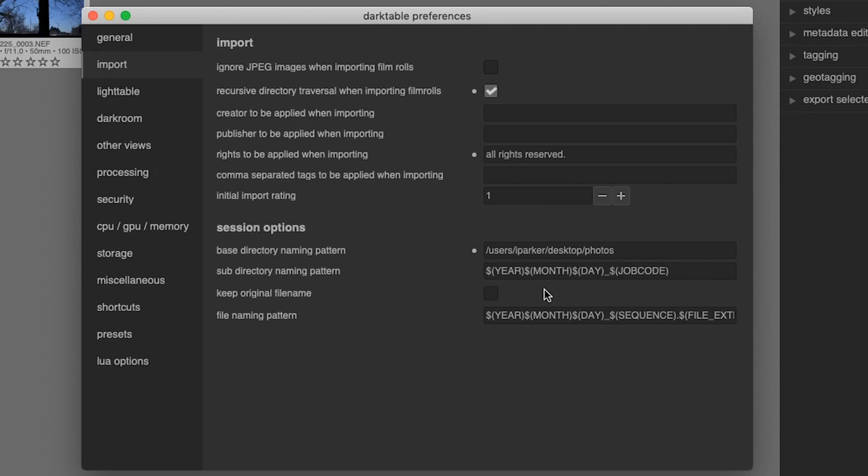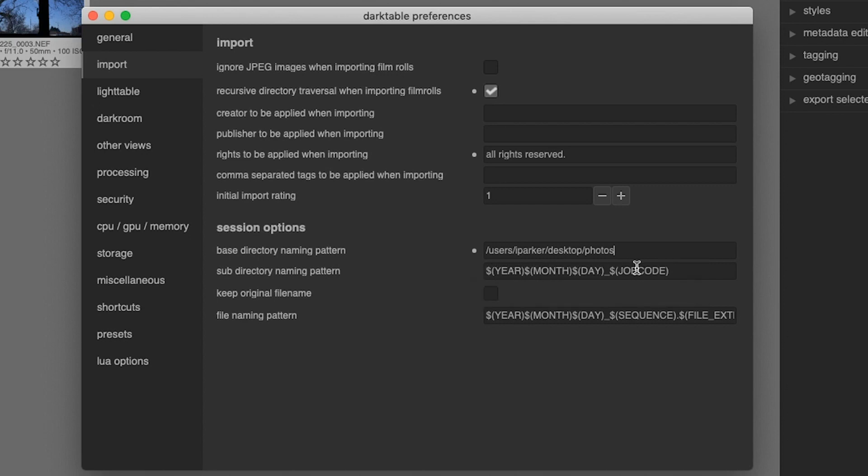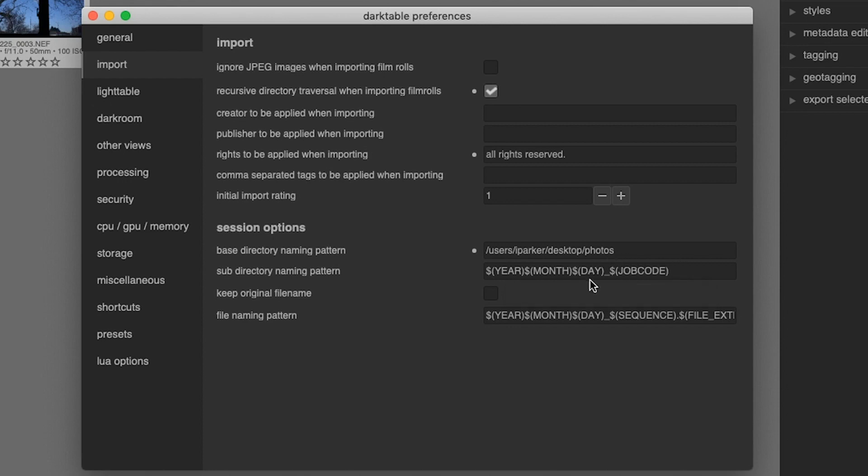Right under that, we have our subdirectory naming pattern. So if you're going to place your images in a subdirectory, it's going to add this information, which is year, month, day, and then we have a job code, which is going to take the file name that you designated, like I showed you previously, and add it or append it to that.